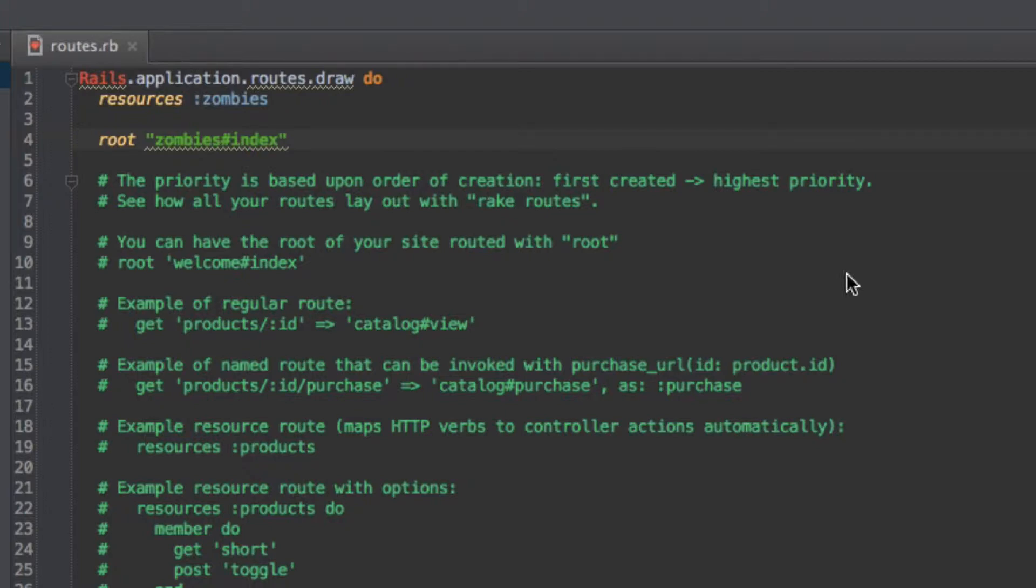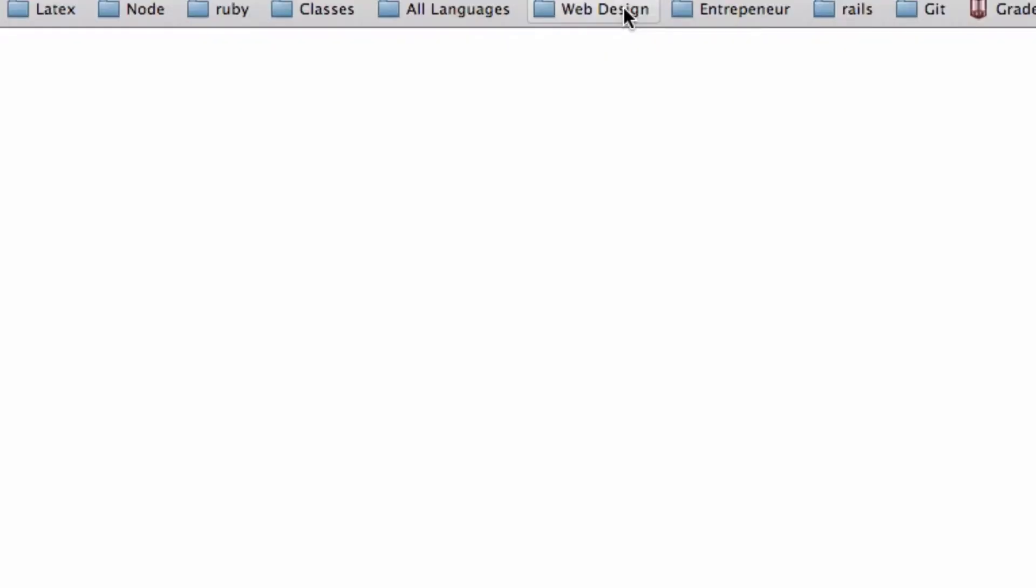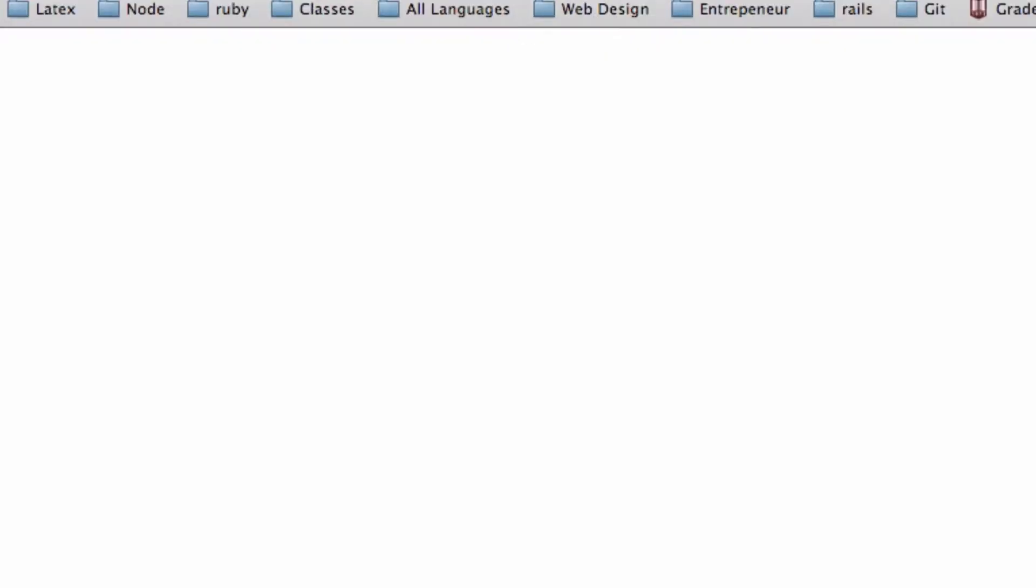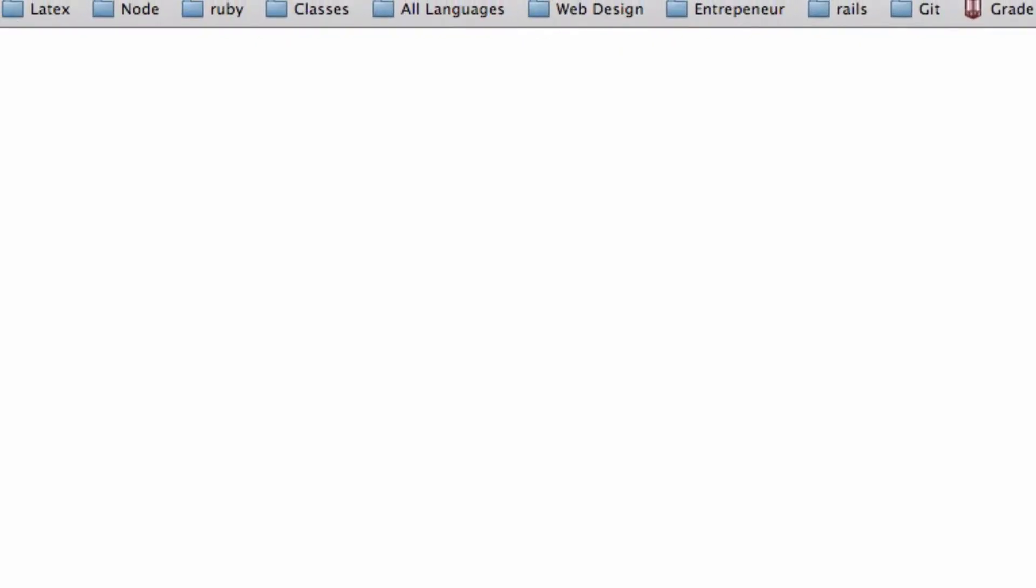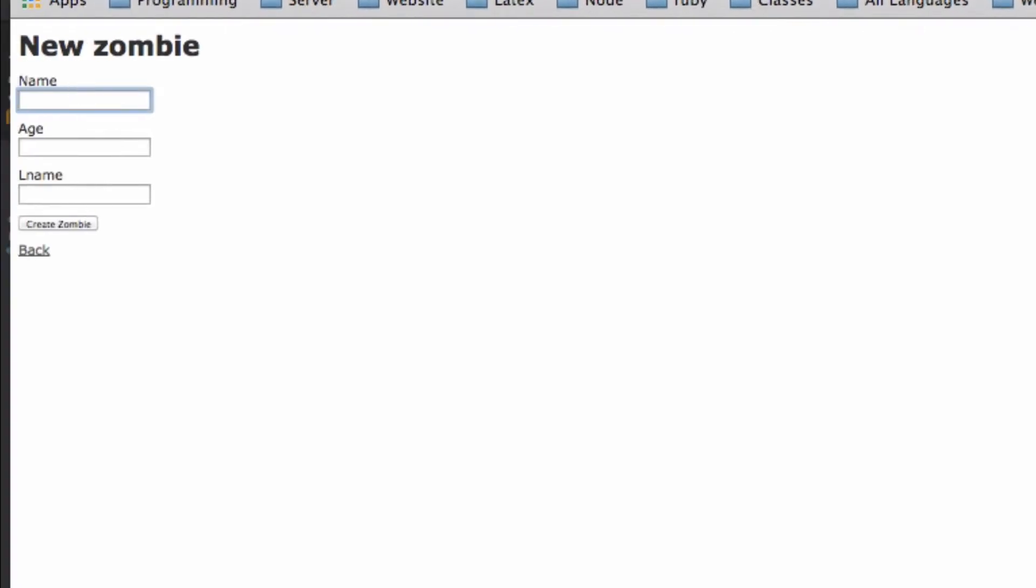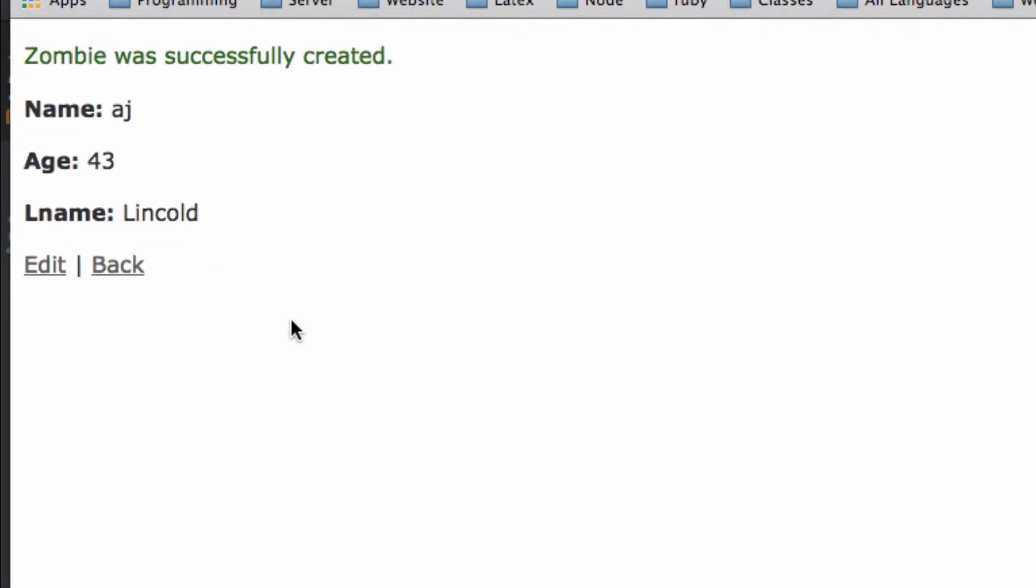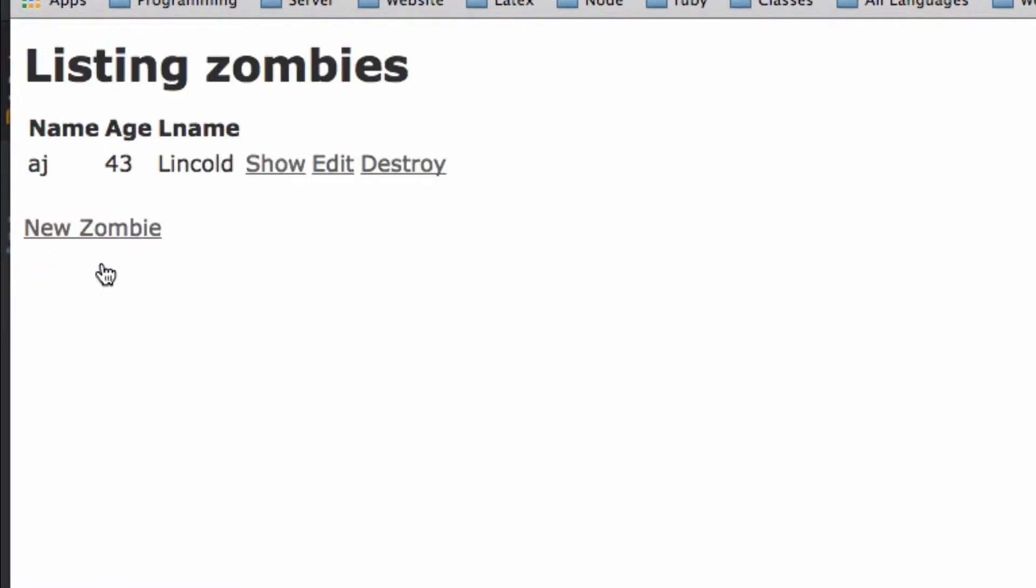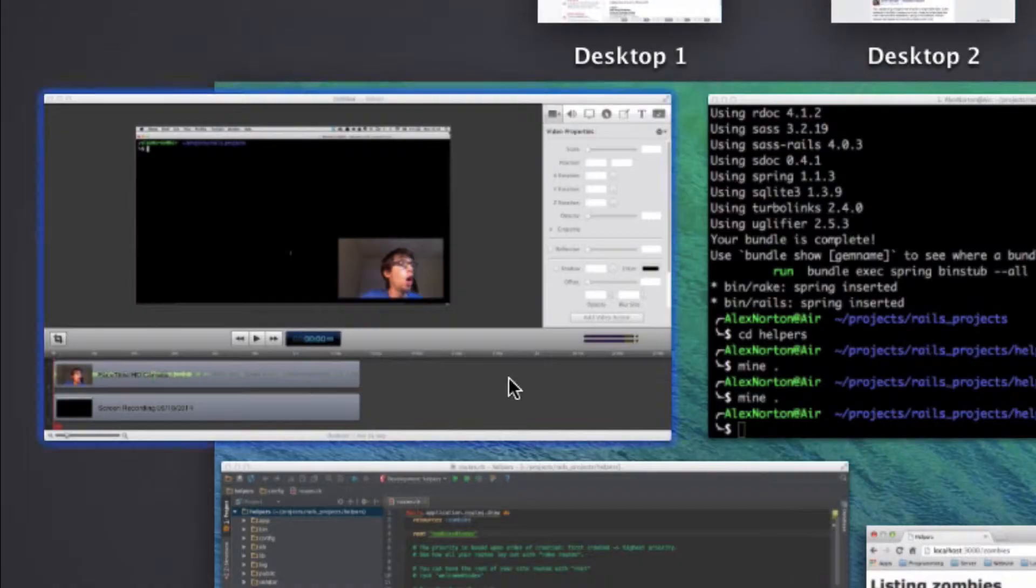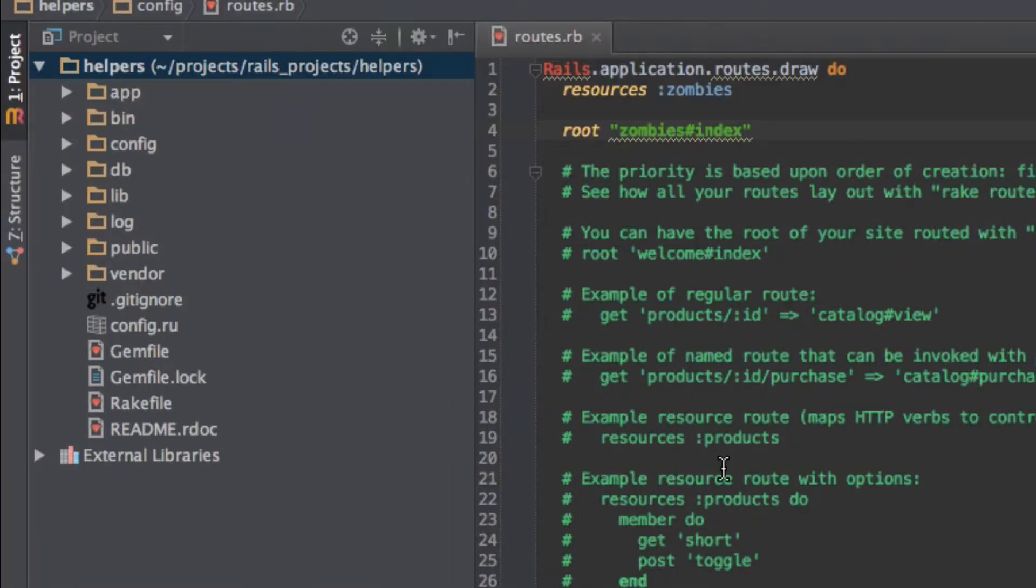But soon, okay, so now, this is my page right here. We've got the zombies up, and everything looks good. Let's see if I can create a zombie quickly. Name AJ, age 43, and then I will name it Lincoln after my favorite president. And I'll click create zombie. And there you go. And I can edit it. We'll go back, and we'll go back here.